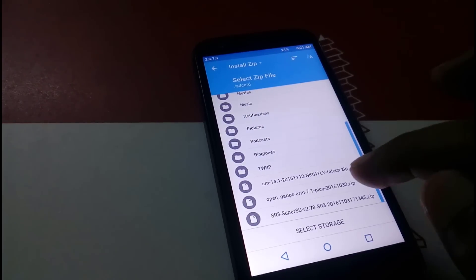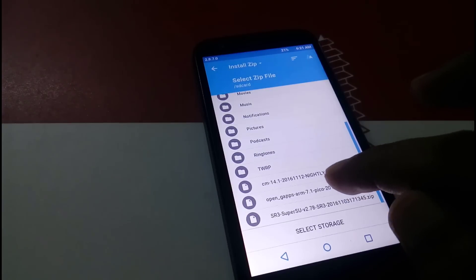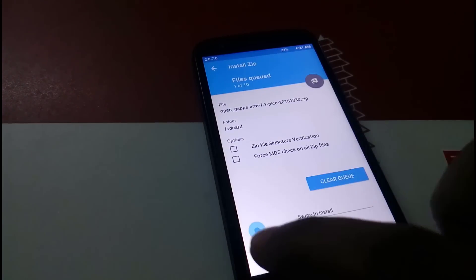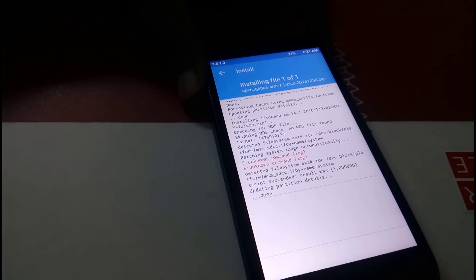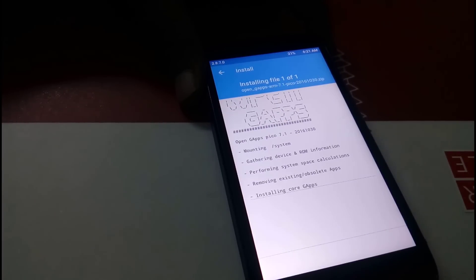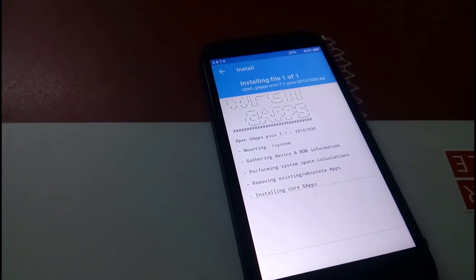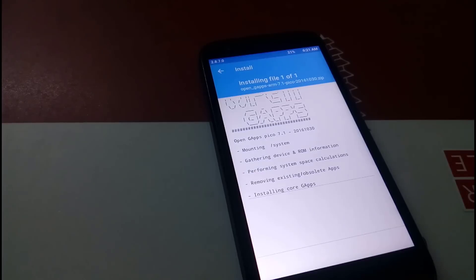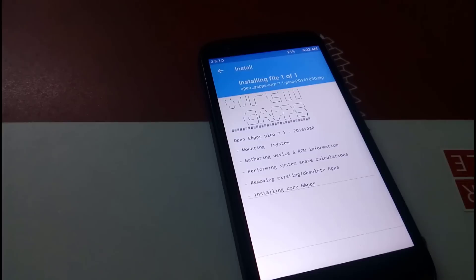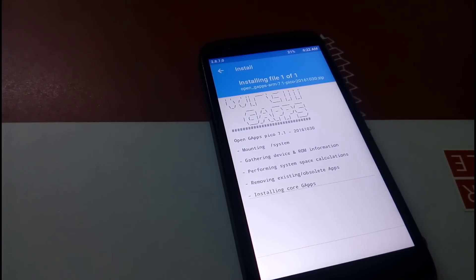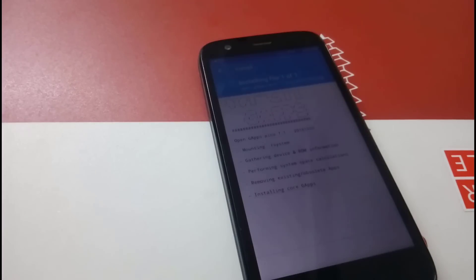Now we need to flash Open GApps 7.1. Click on it and swipe to install. It is now installing Open GApps — this will take a few minutes, so please wait. I have provided the download links for Open GApps and CM14.1 ROM in the description below.